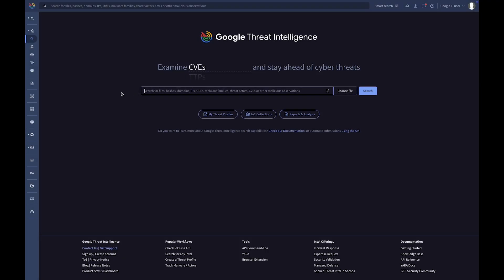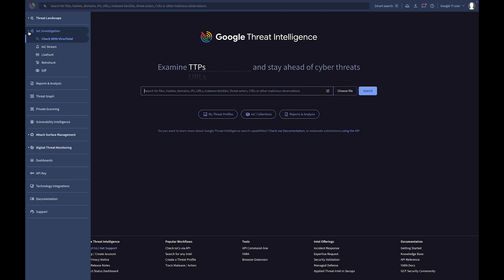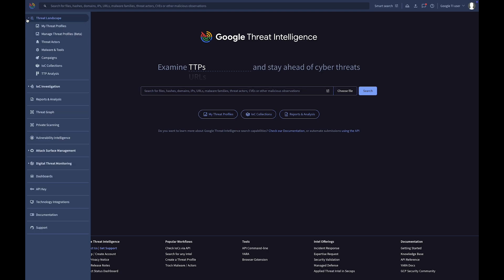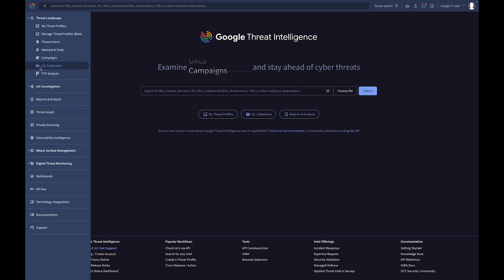Let's dive now into the Google Threat Intelligence modules and tools. The Threat Landscape provides adversary intelligence, covering threat actors, malware, campaigns, and IOC collections. This intelligence combines curated findings from our expert analysts with valuable crowdsourced data from the community.